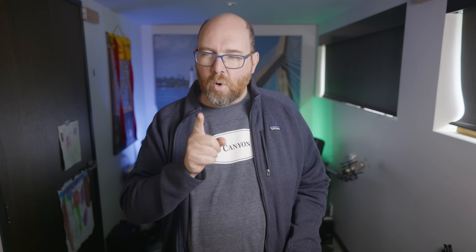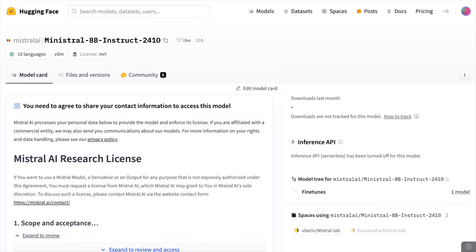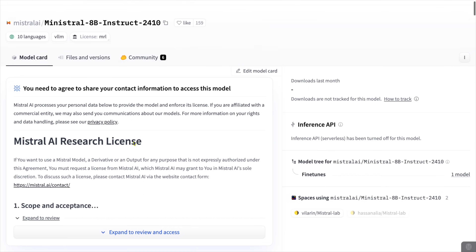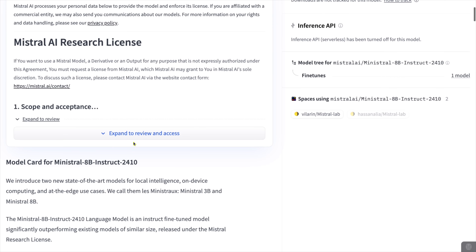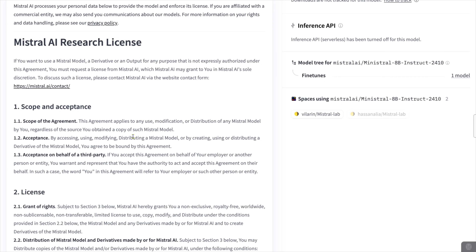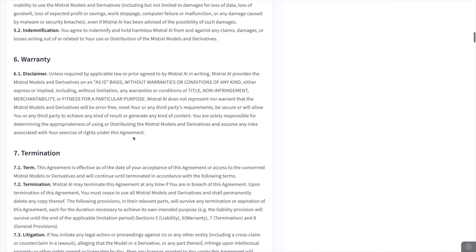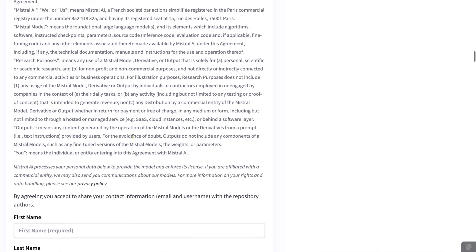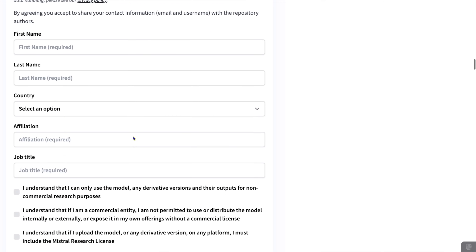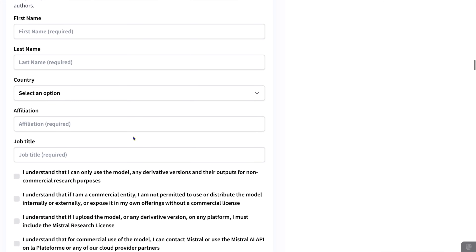There is one circumstance where this will not work. If the model authors on HuggingFace require some sort of login, accepting a license, or it's a private model, it won't be able to use this new process and instead you'll have to use the old process for importing models.